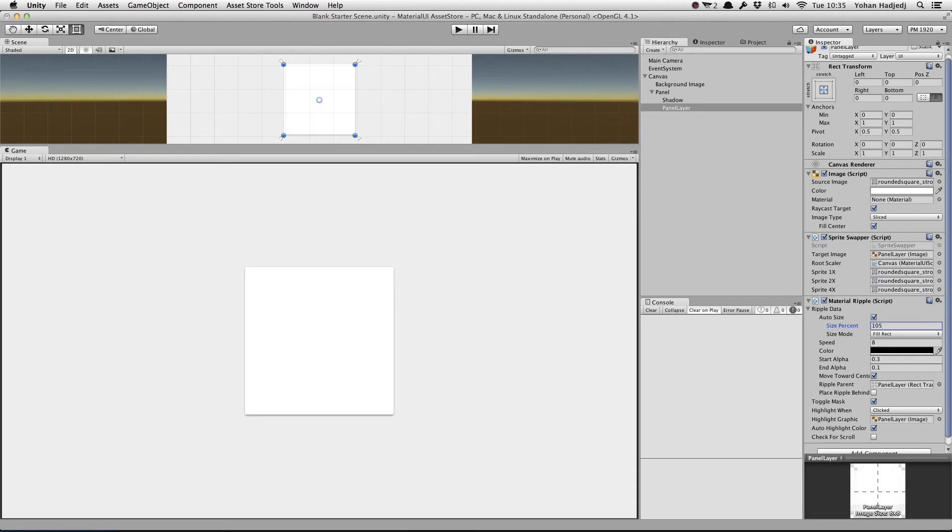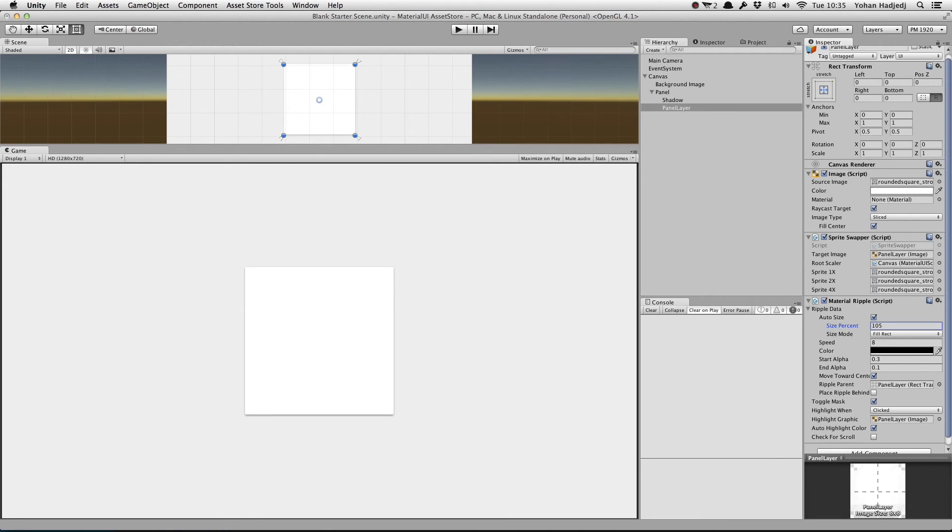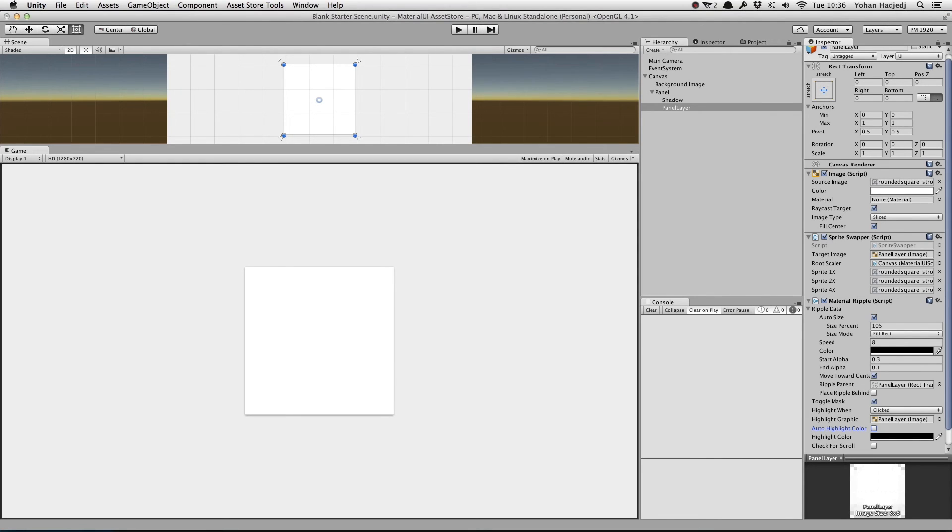When Auto Highlight is selected, Material Ripple will intelligently modify the highlight color to match a blend between the ripple color and the panel color. We can, however, uncheck this and specify our own highlight color.